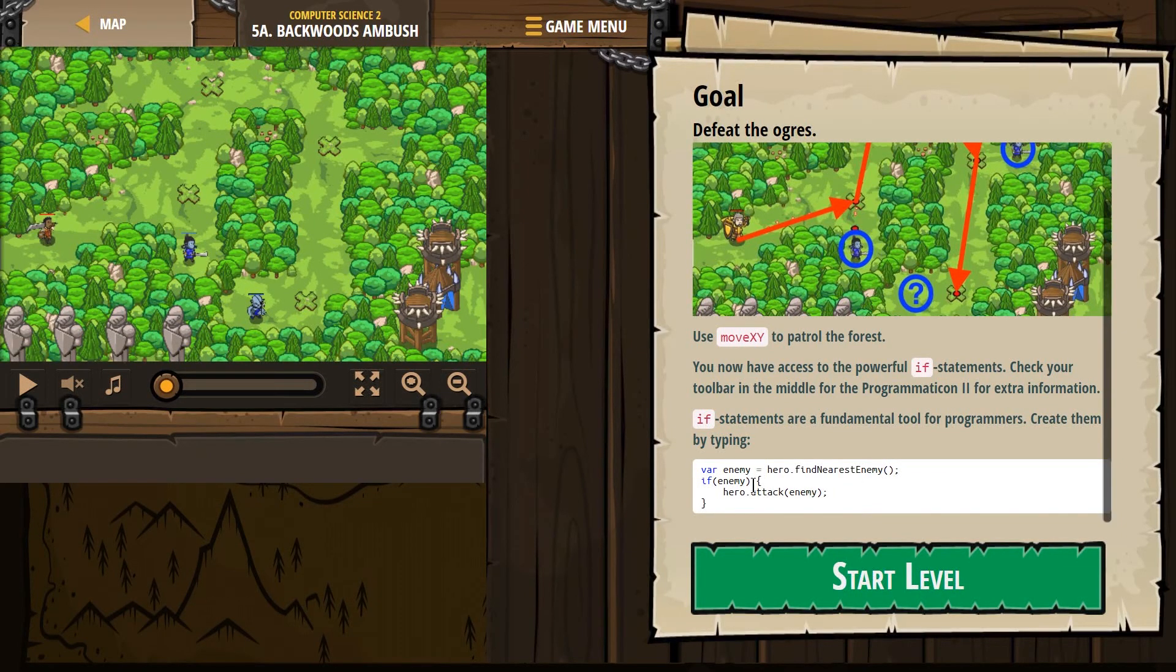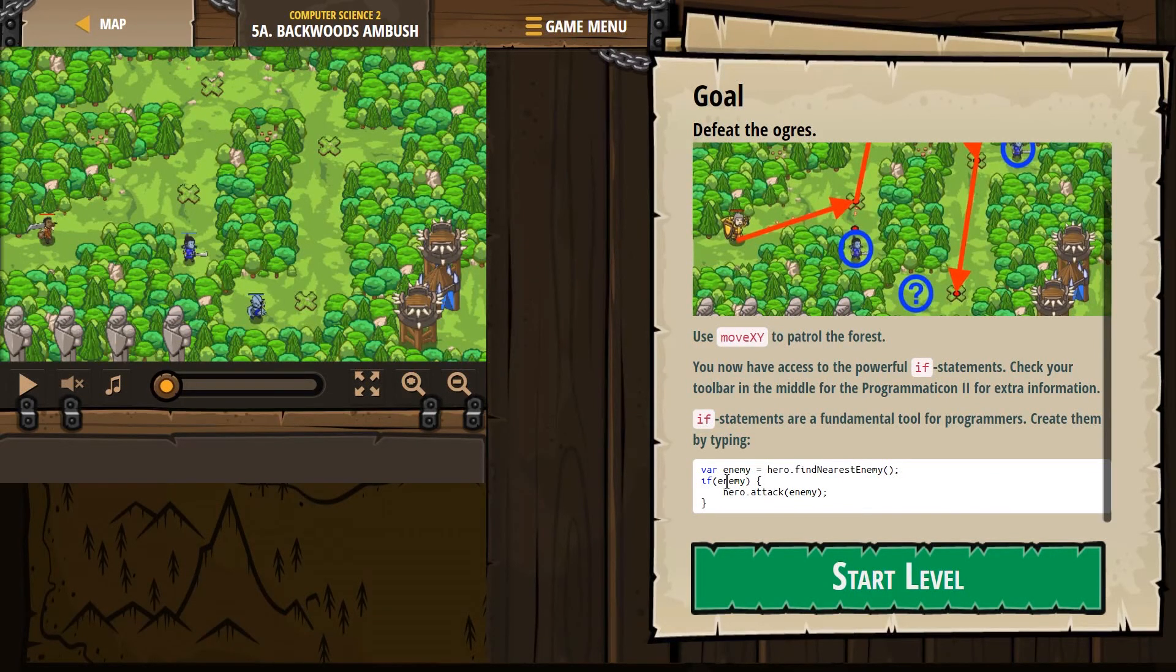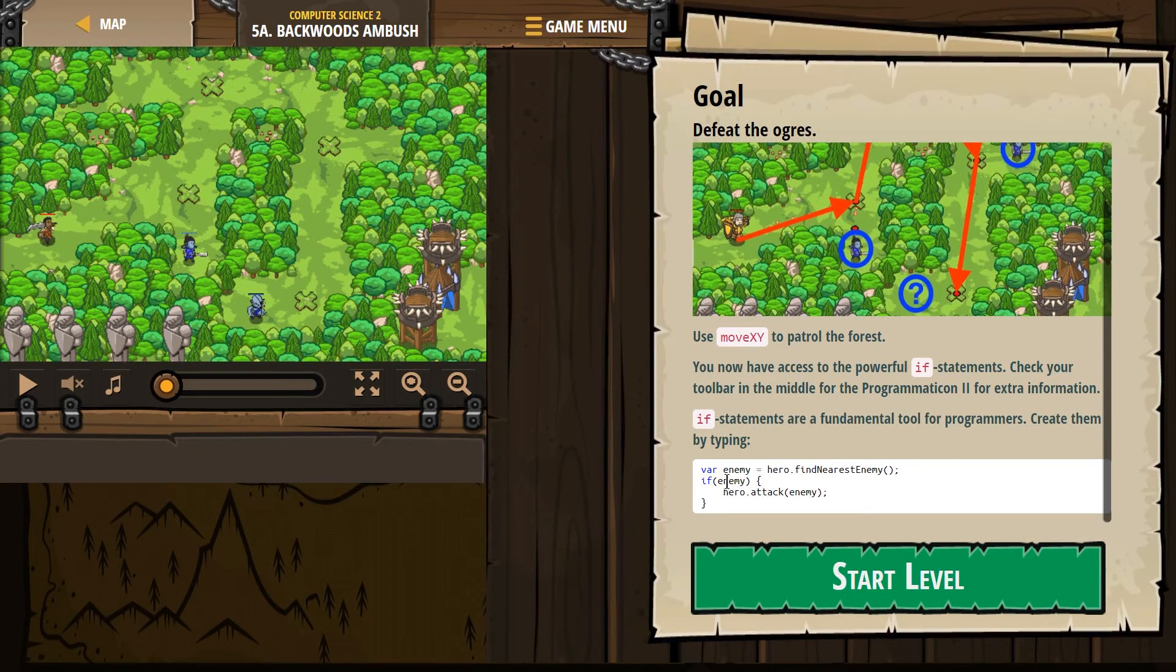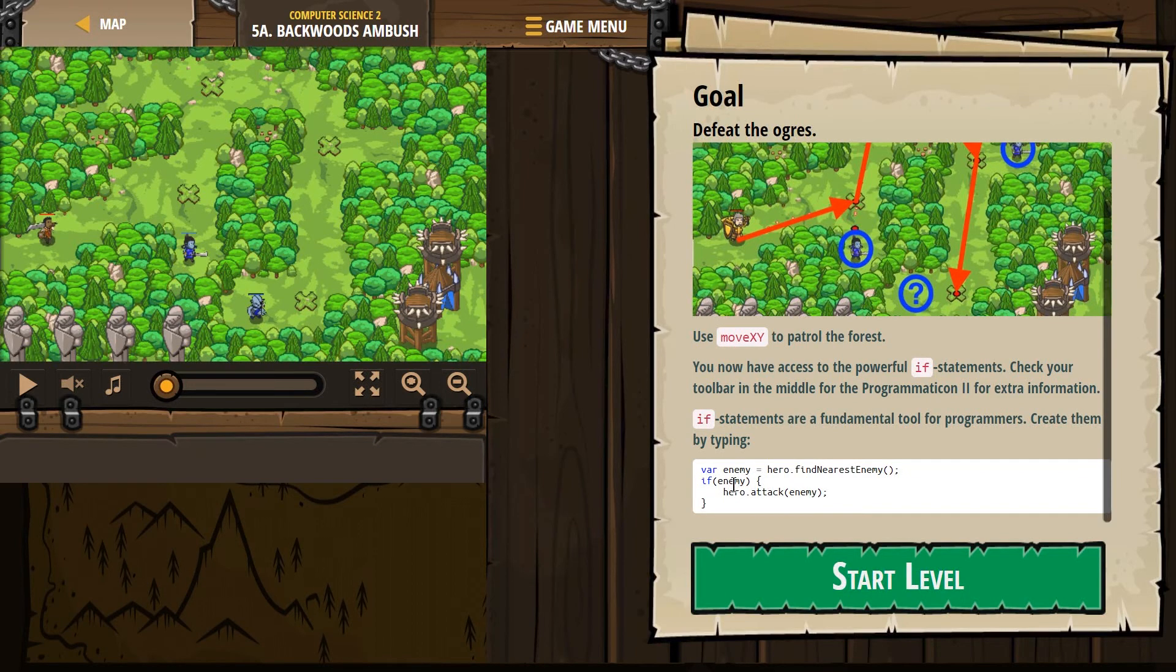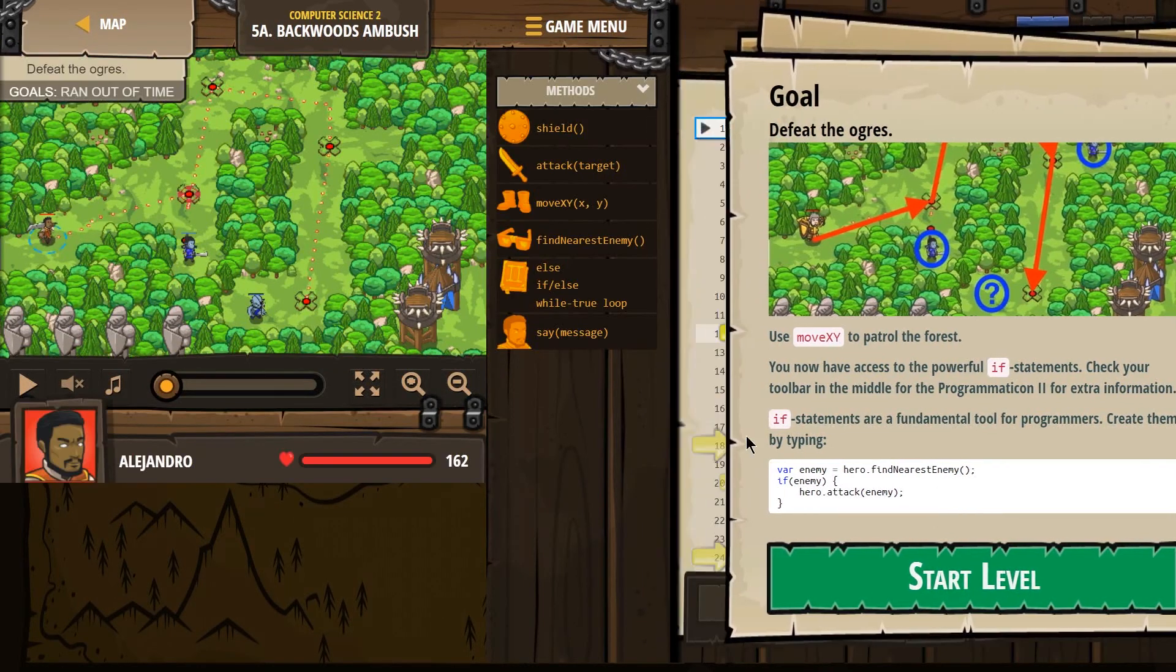We make a variable if, and then anything inside of here. So if whatever this is is true. So if enemy equals something, if it equals an enemy, then it will run this code. Otherwise, it skips it.